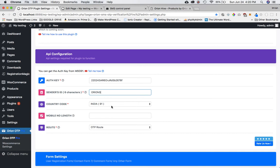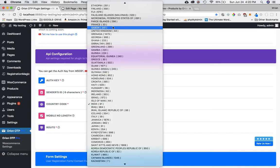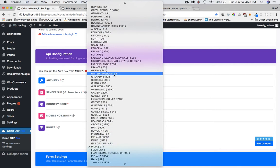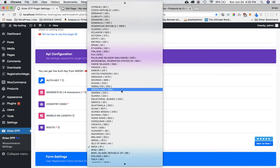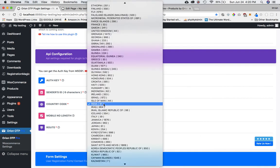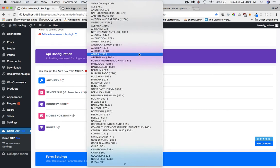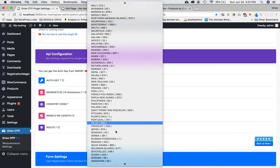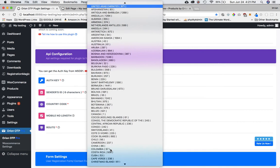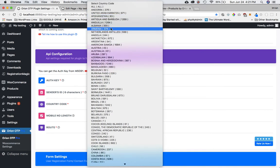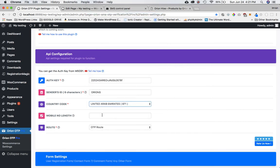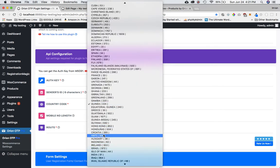Next it asks for the country code. This is a new improvement — you don't have to manually find the country code; you can search for your country, select it, and it auto-populates. In the free plugin you can only use one country at a time — for example India or UAE — so select whichever you belong to.